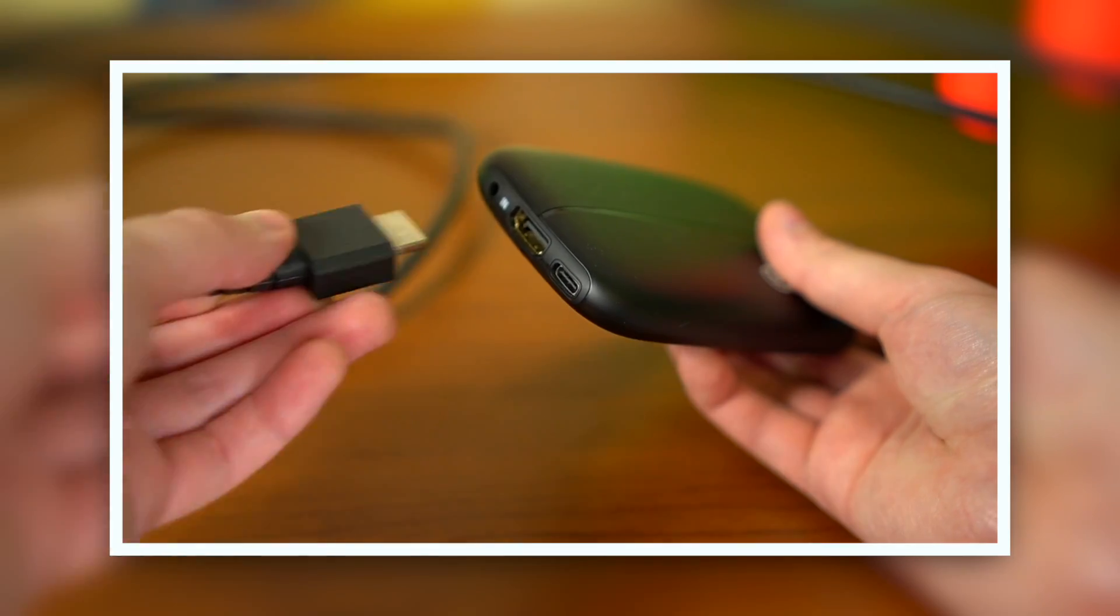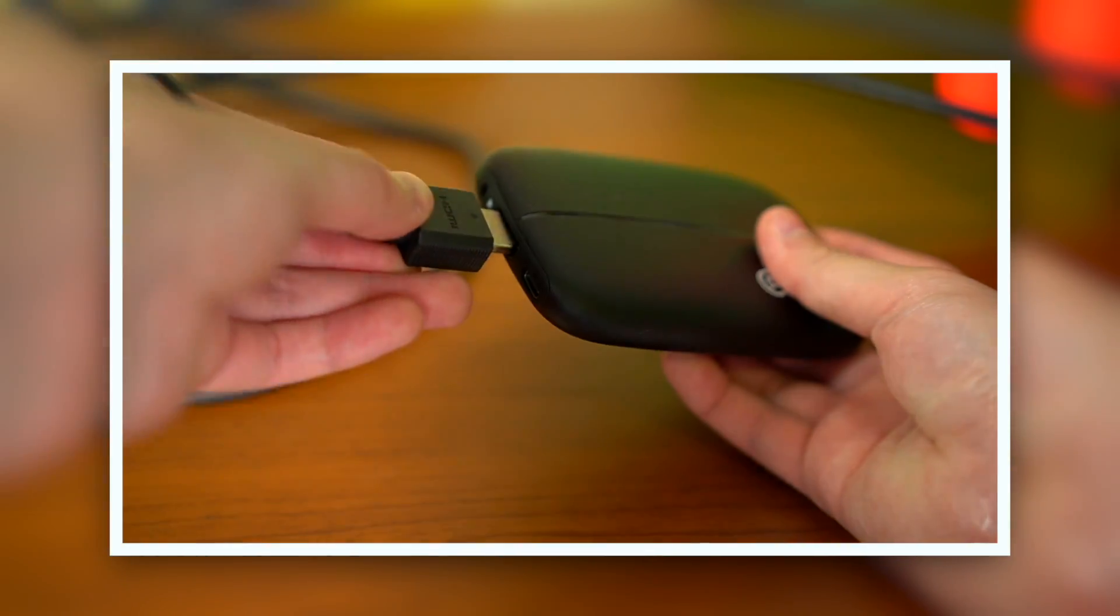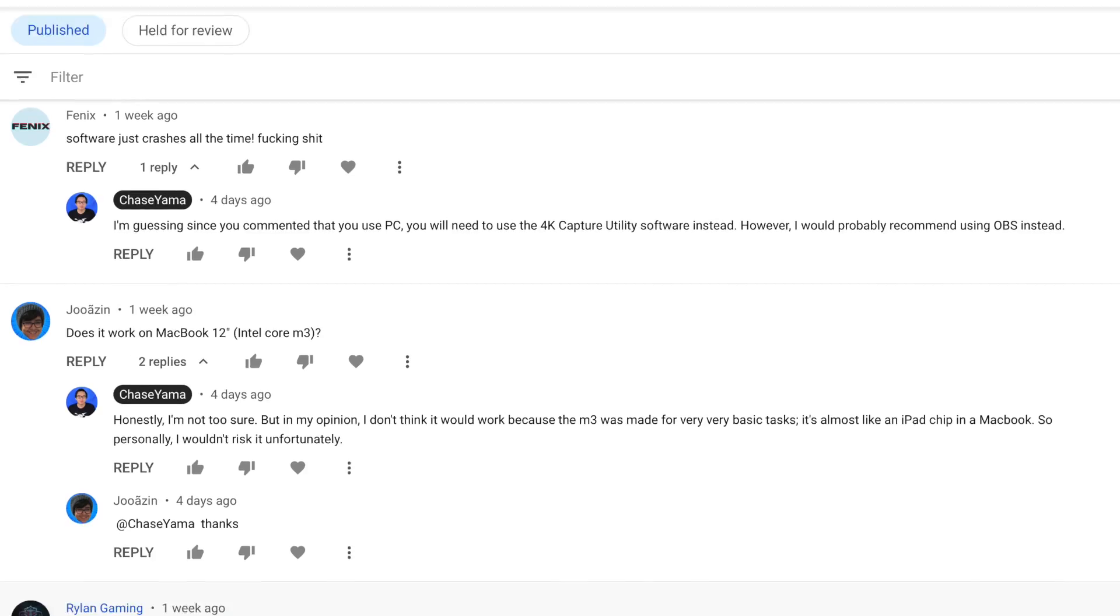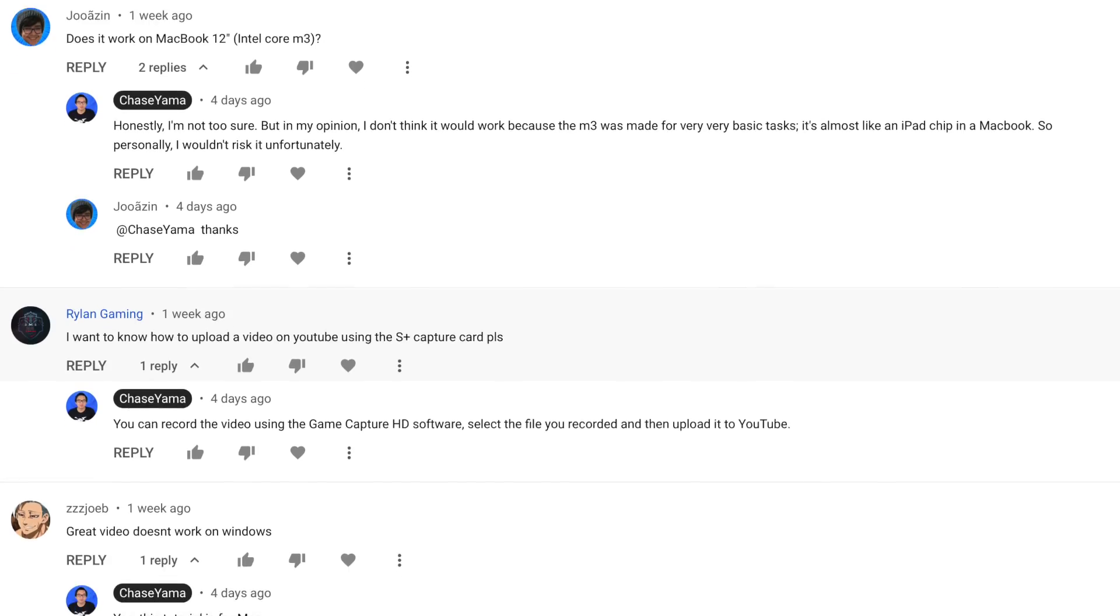So this is going to be a follow-up to a video I made last year where I talked about the HD60S Plus because I get comments on that video literally like every other day. So the way I'm going to do this video is I'm going to basically go through a very basic setup of how to set up the HD60S Plus. And then near the end of the video I'll talk about all of the FAQs that I got from the last video.